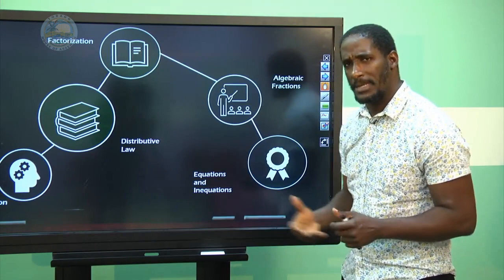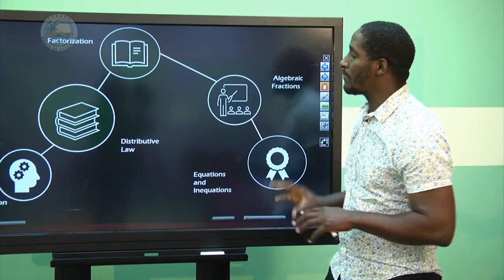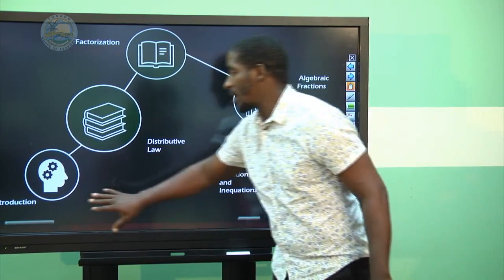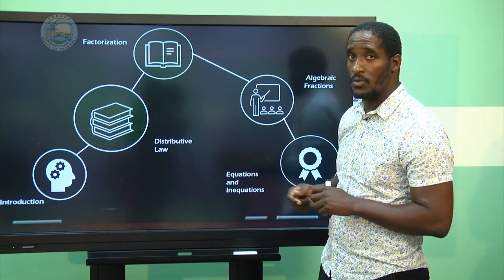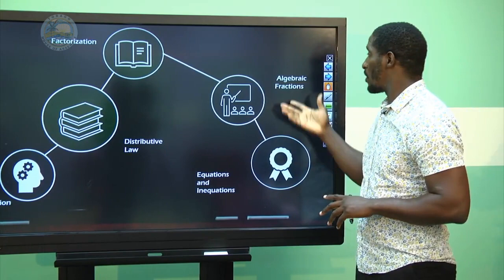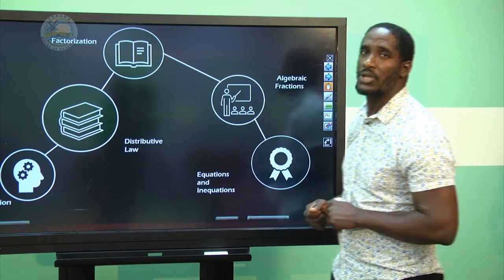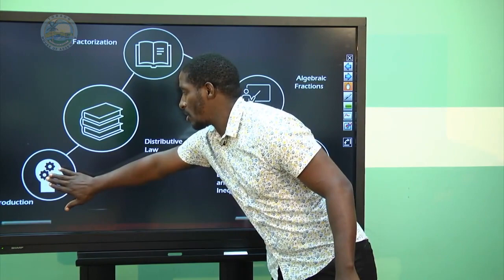Algebra is a very large topic in mathematics. For these series of videos, we shall be looking at basic algebra. In basic algebra, we shall be doing an introduction to algebra, then a video on the distributive law, another on factorization, another on algebraic fractions, and one on equations. So look forward to these upcoming videos as we develop basic algebra.